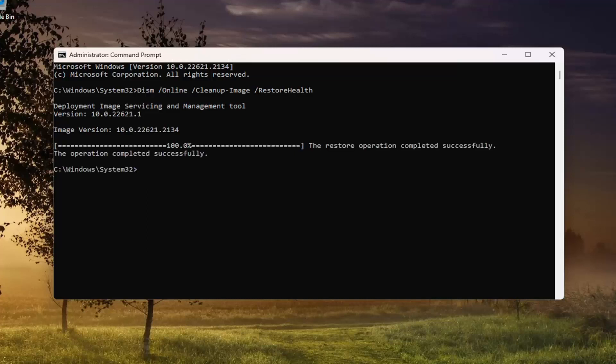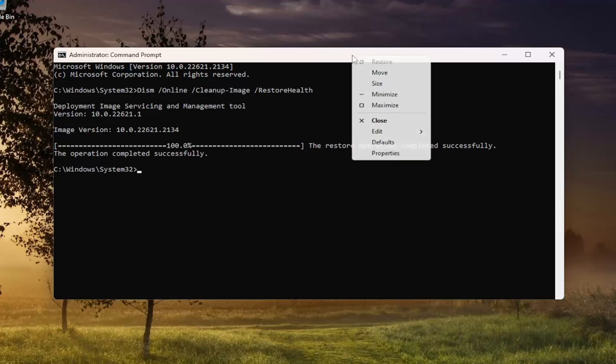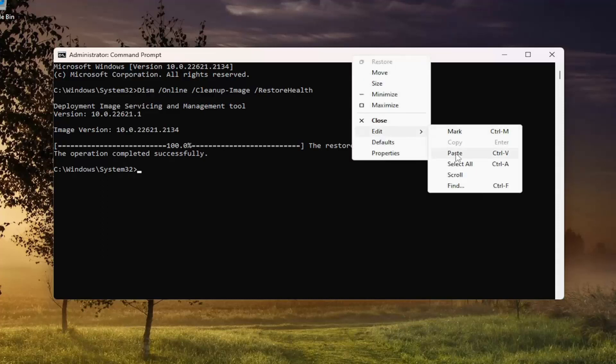Once that has concluded, go ahead and copy the second command in the description of my video. It's the System File Checker utility scan. Go ahead and copy that, and then paste it into the Command Prompt the same way we did the first one. Go ahead and run that.